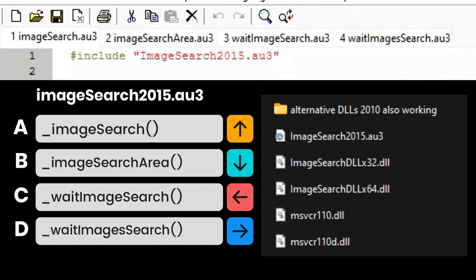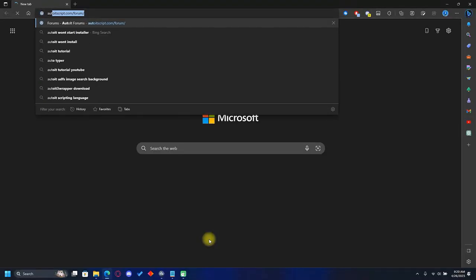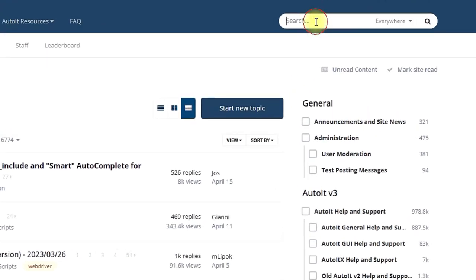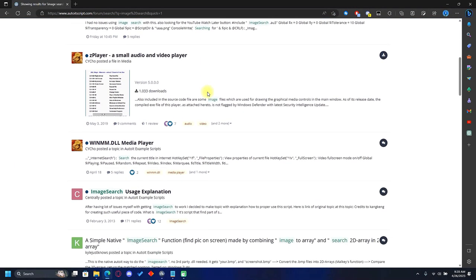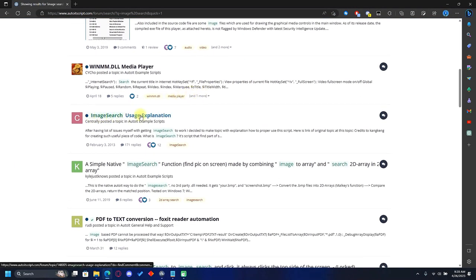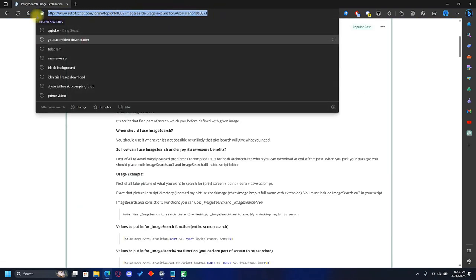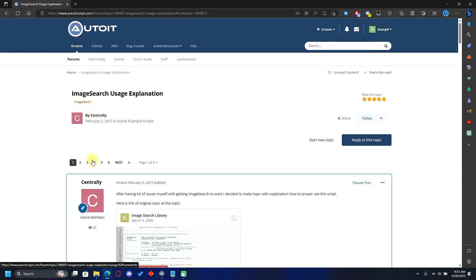To download the library, go to your browser and head over to the AutoIt forums. Search for image search and scroll down until you find the post 'Image Search Usage Explanation' by Centraly. Don't worry — I'll paste the link in the description so you don't have to do all the steps manually.